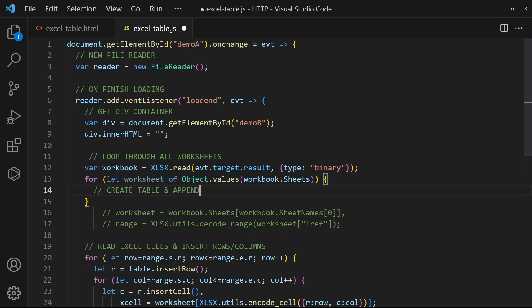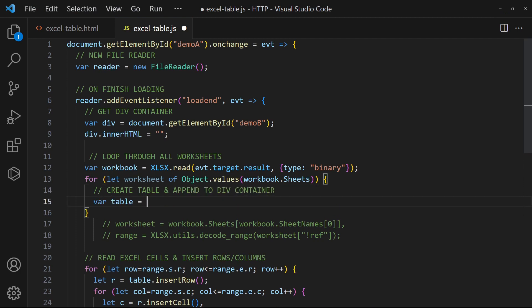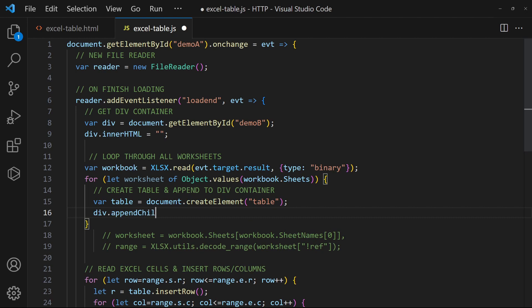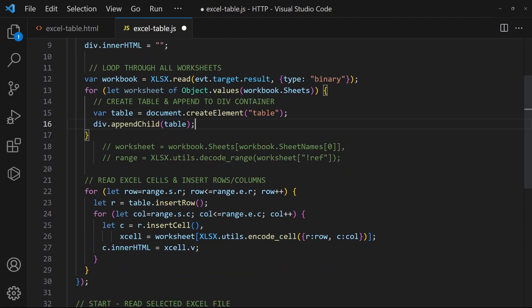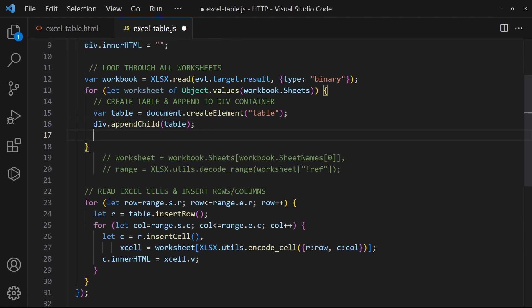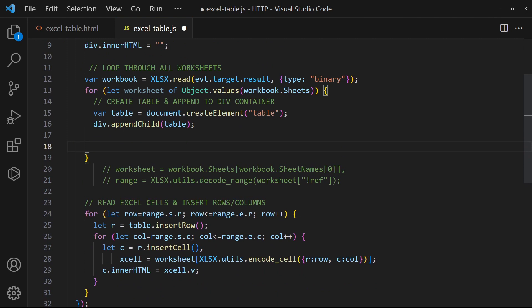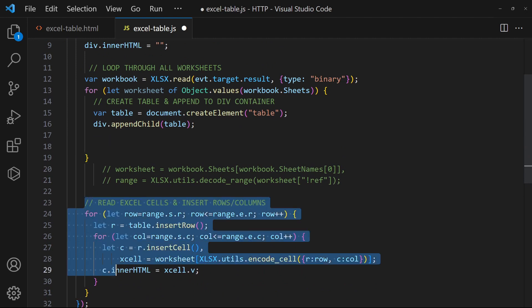Create a table and append to the div container. Then, loop through the rows and cells as usual.